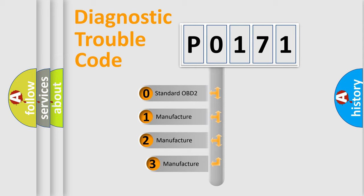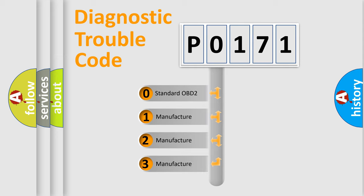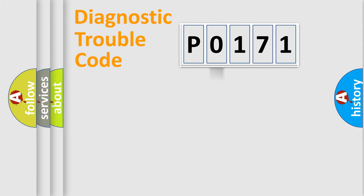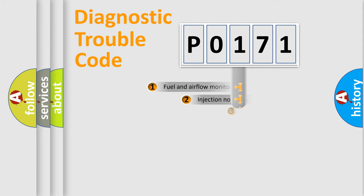If the second character is expressed as zero, it is a standardized error. In the case of numbers 1, 2, or 3, it is a manufacturer-specific expression of a car-specific error.